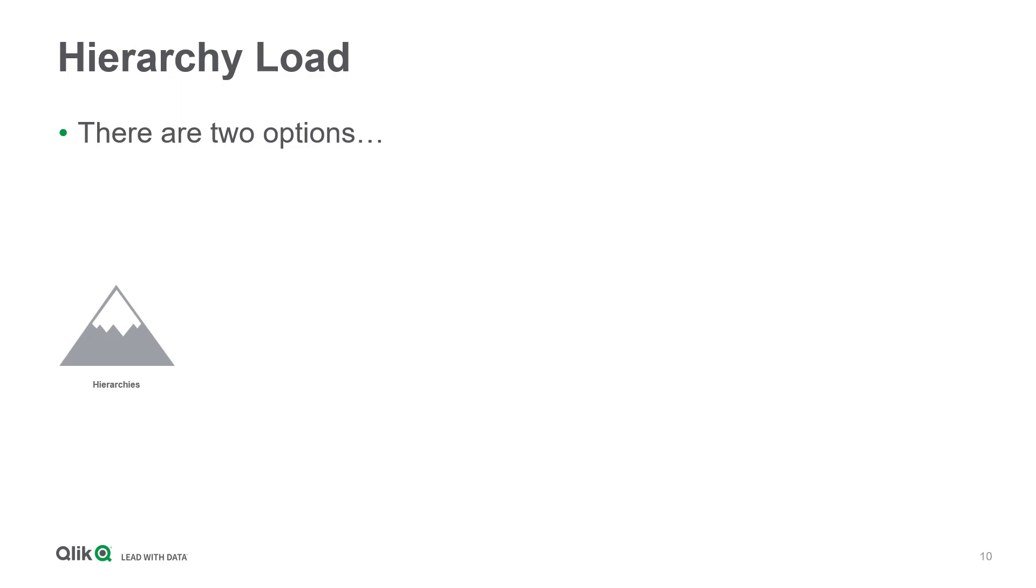Using the SAP extractor or SQL connector. Let's take a look at the differences.